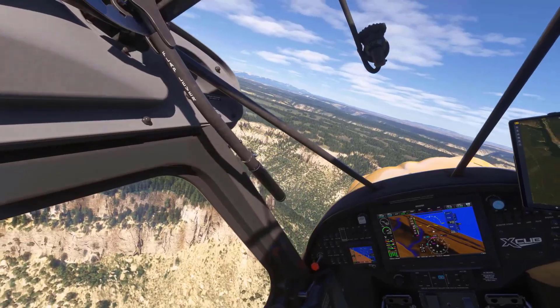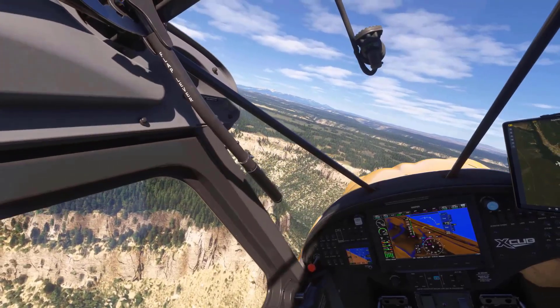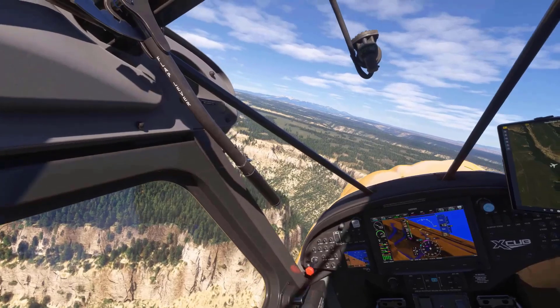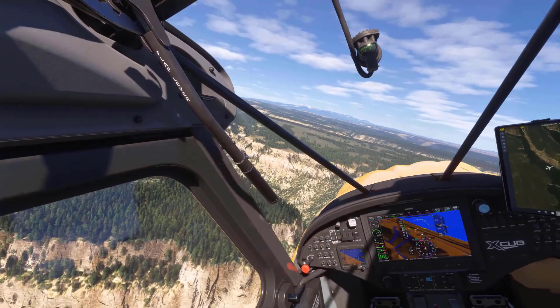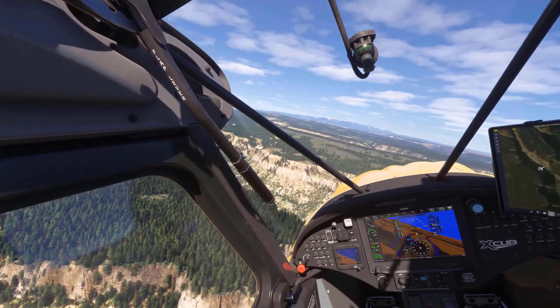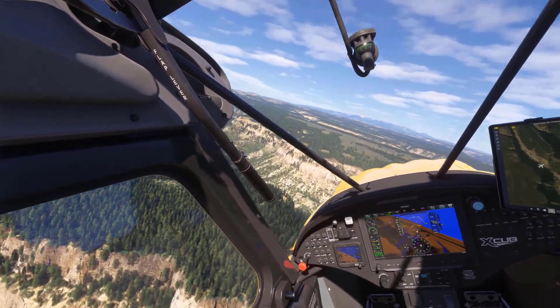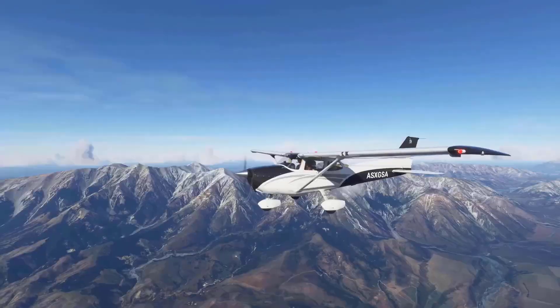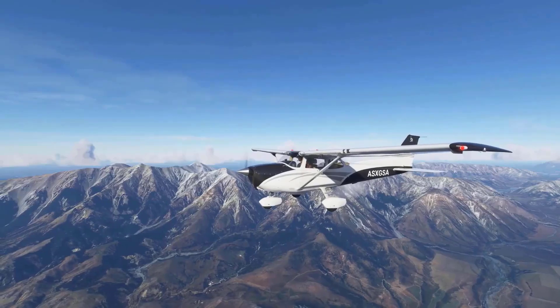Complex shapes in the simulator, multiple wing levels, fuselage shapes, and even more experimental aircraft will now be supported in the simulator.